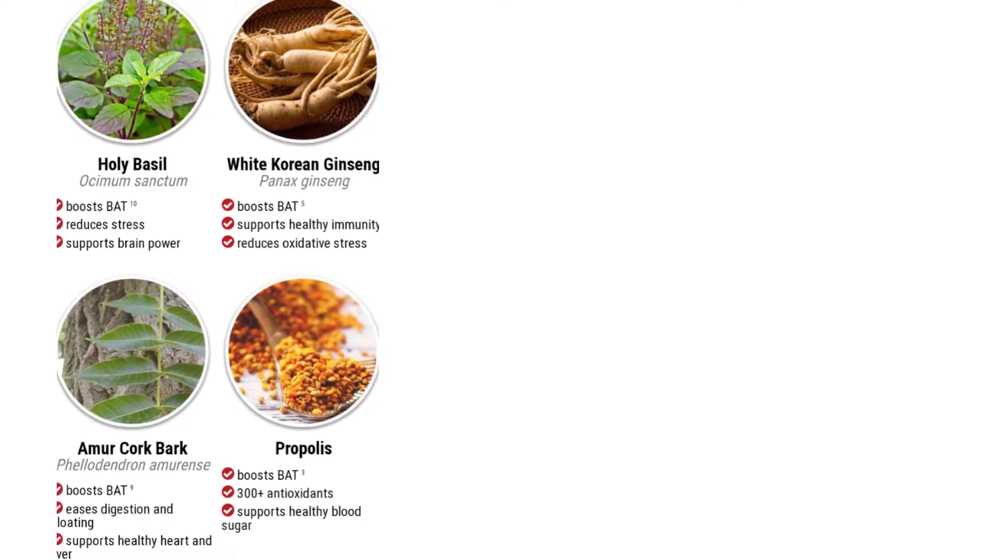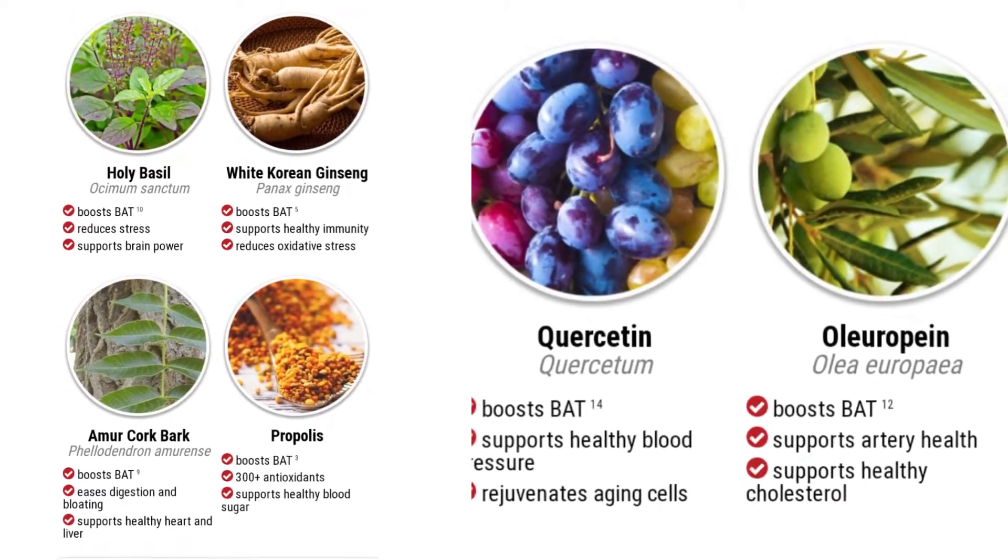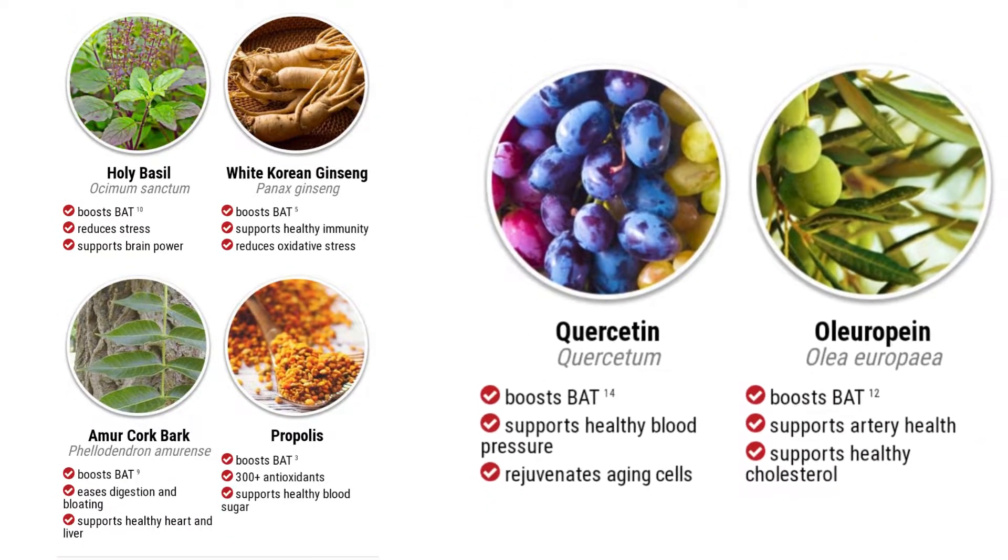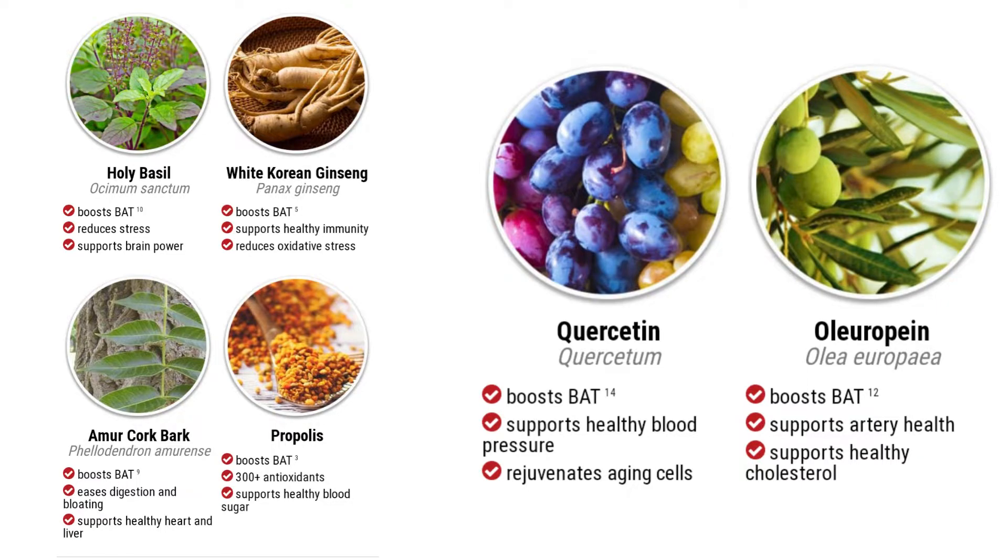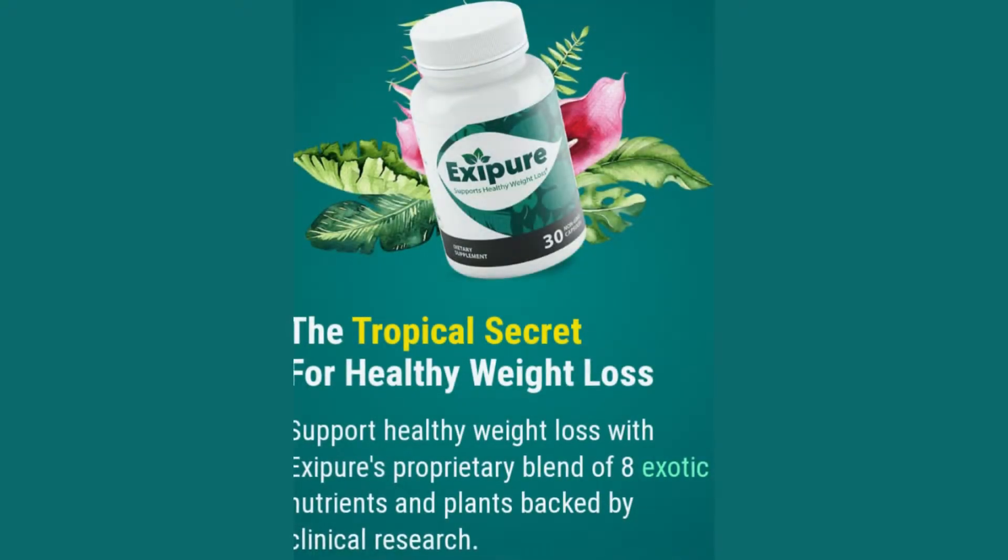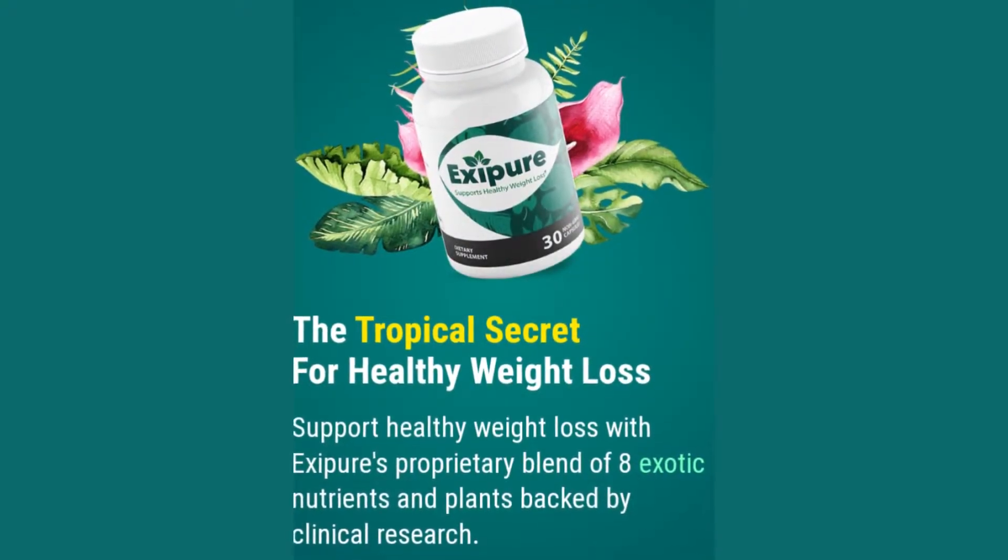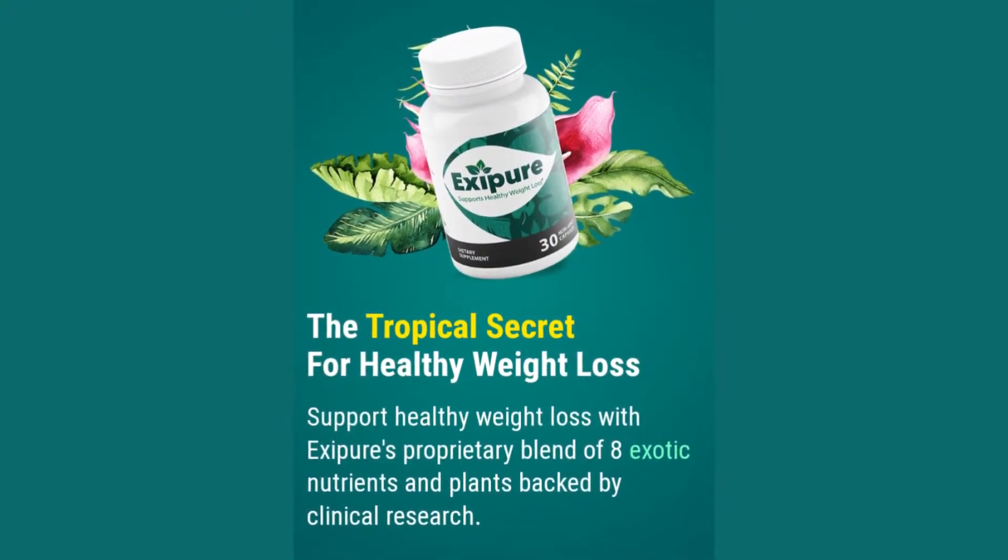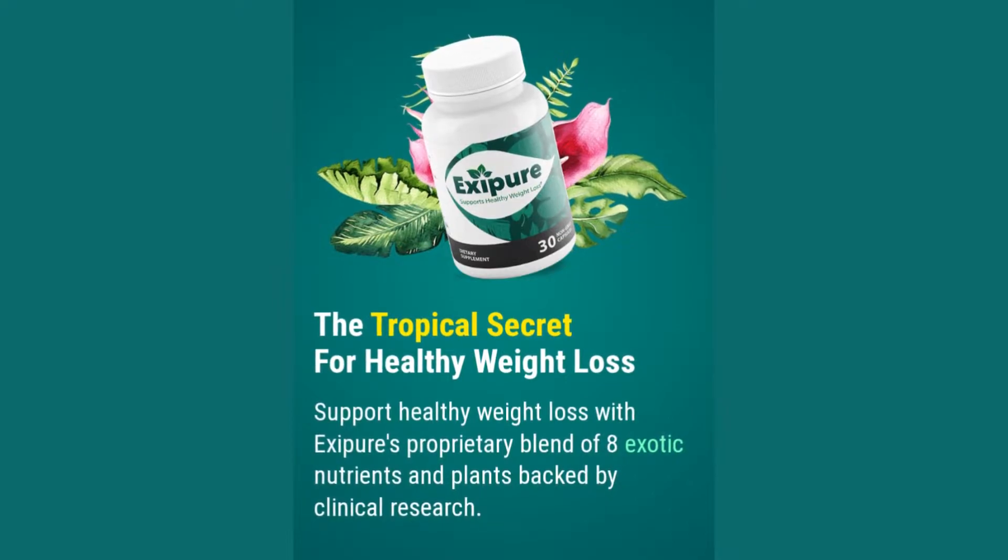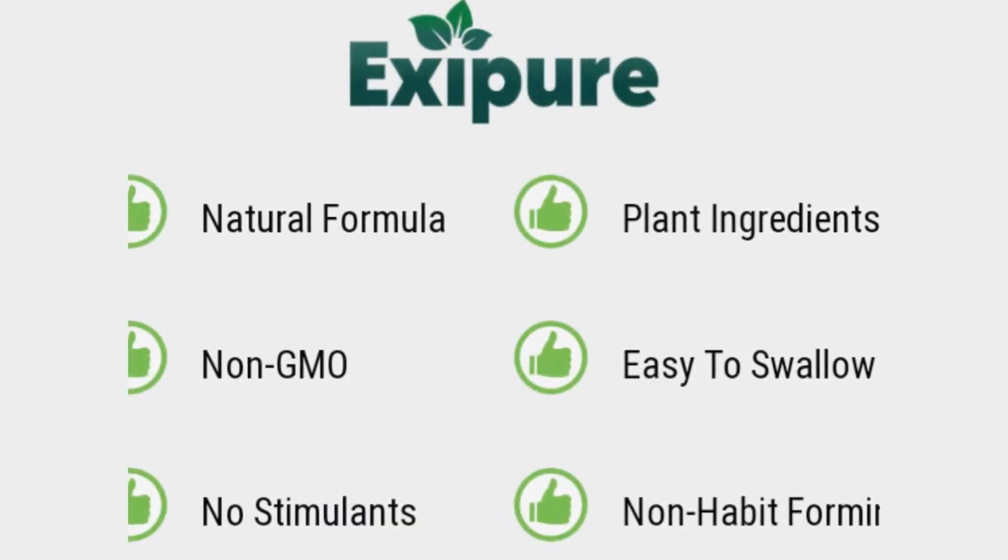Exipure is a very potent weight loss supplement since it raises brown adipose tissue levels in the body. It is a weight loss formula that includes the perfect blend of eight natural nutrients and plants. The manufacturers claim that the formula is 100% safe and triggers healthy weight loss as well as supports healthy immunity.